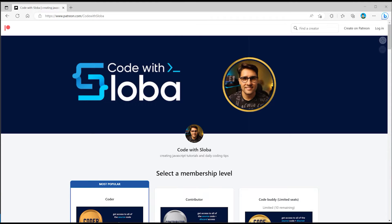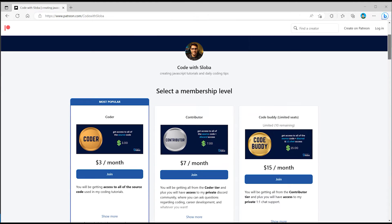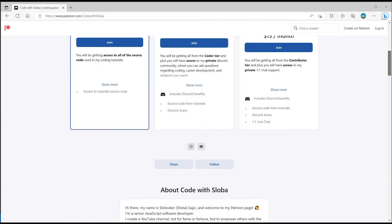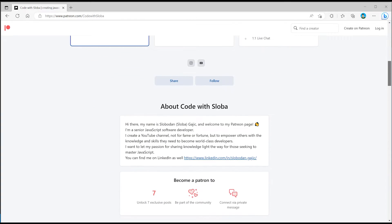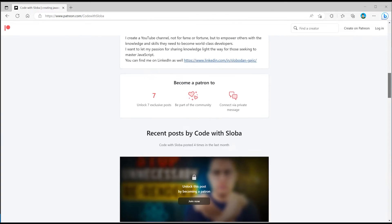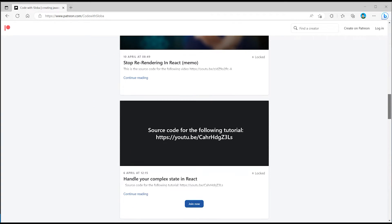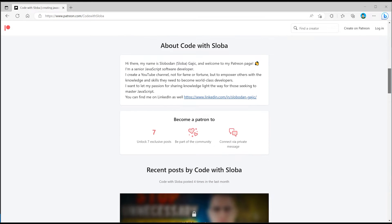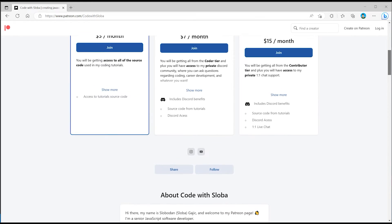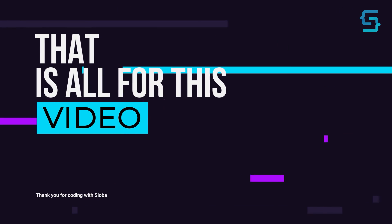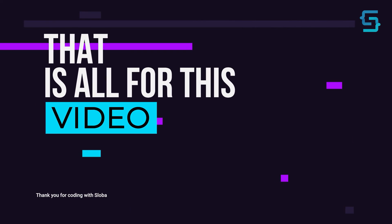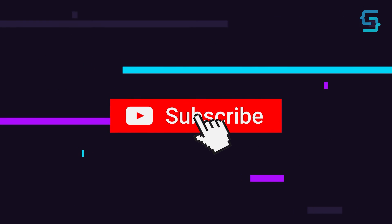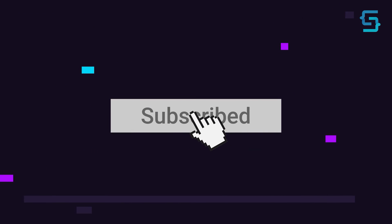And if you want to support my channel and get the full source code of every single video that I'm doing, feel free to check out patreon.com/codewithsloba to get full access. See you there. Well, that's all for this video. Thanks for stopping by. And don't forget to subscribe.